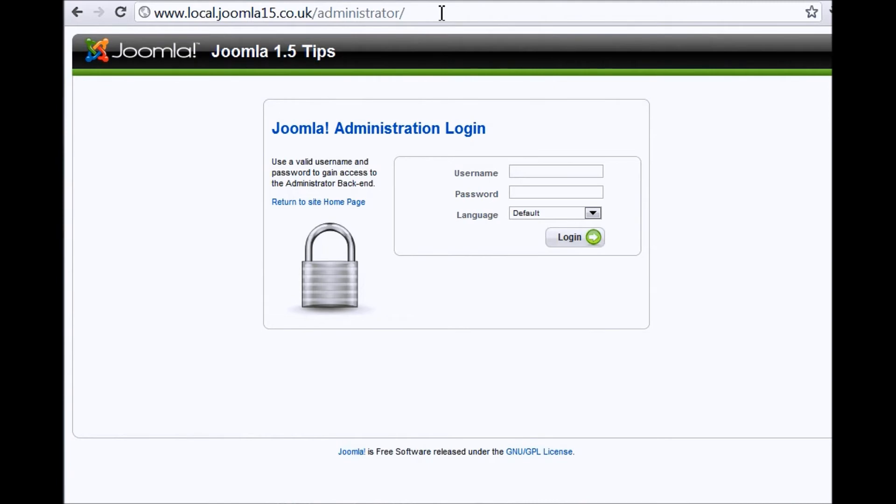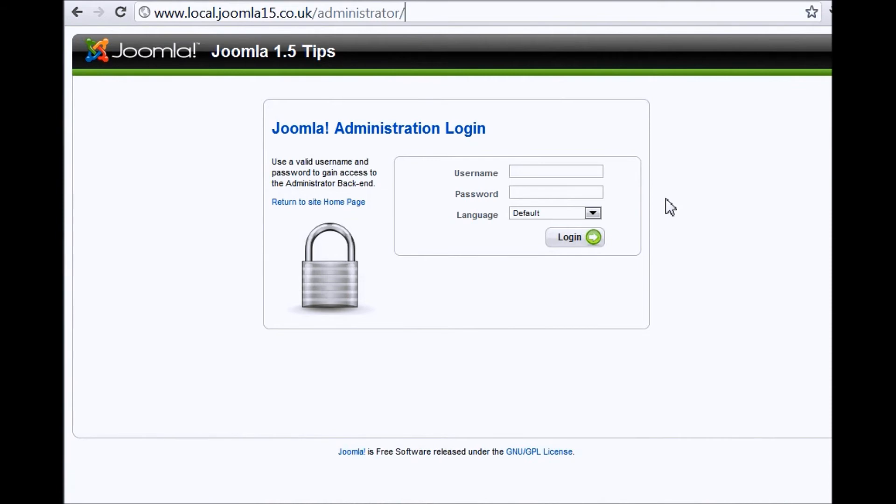Okay, now once you are on this page, you need a username and password. Again, these should have already been provided to you. These can be created by anyone with certain privileges, so this might be a manager or this might be the person who created the website for you.